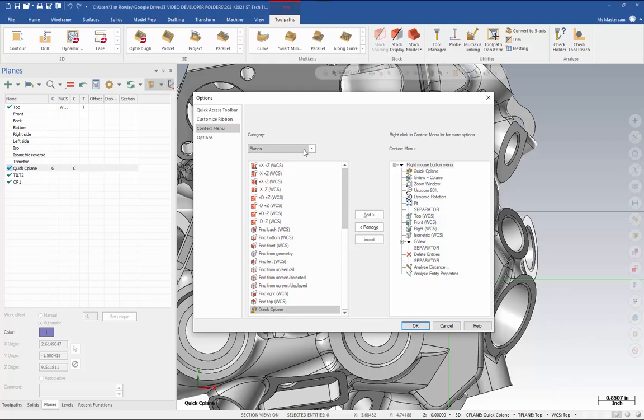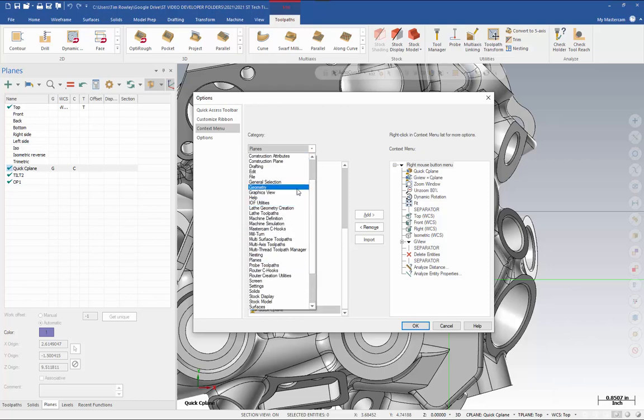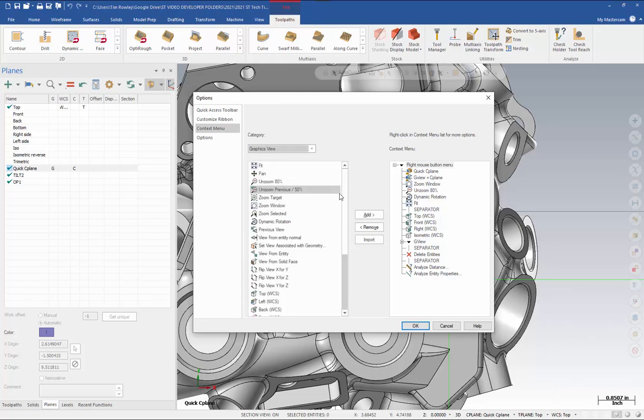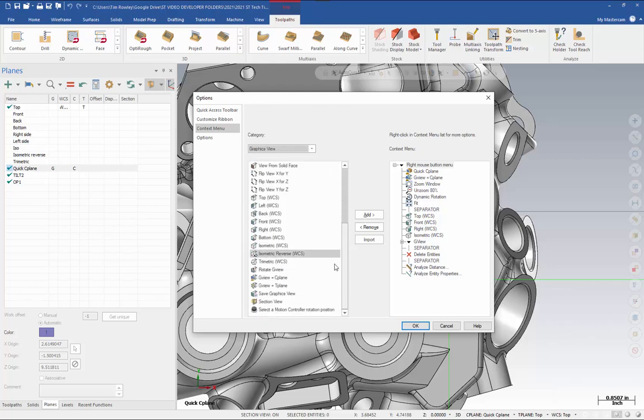To find that one, in the category, go to graphics view, and towards the bottom of the list, you'll find gview equals seaplane.